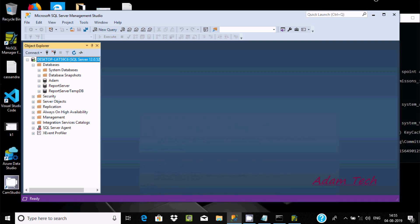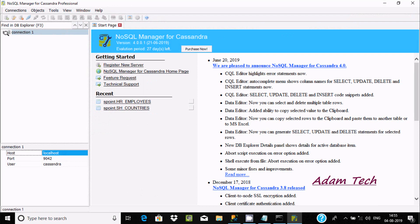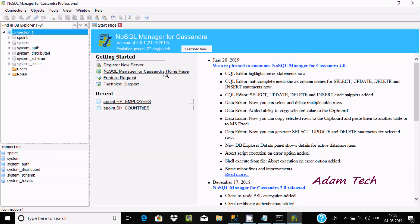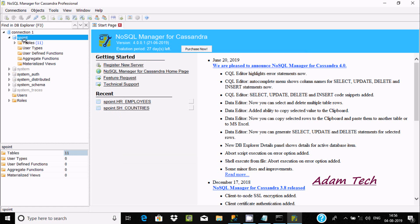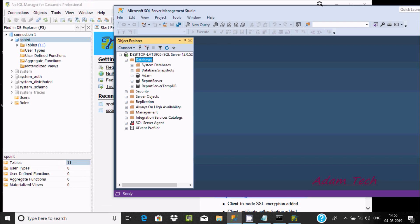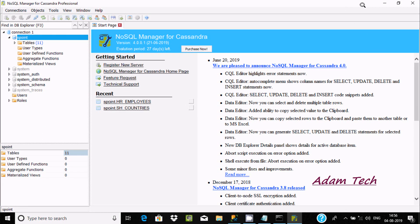In Microsoft SQL Server we use 'database', but in Cassandra we call it a 'keyspace'. A keyspace is a container — it connects tables, user-defined functions, user-defined types, and aggregate functions. In Cassandra we can do anything in two ways: graphically or by command prompt.